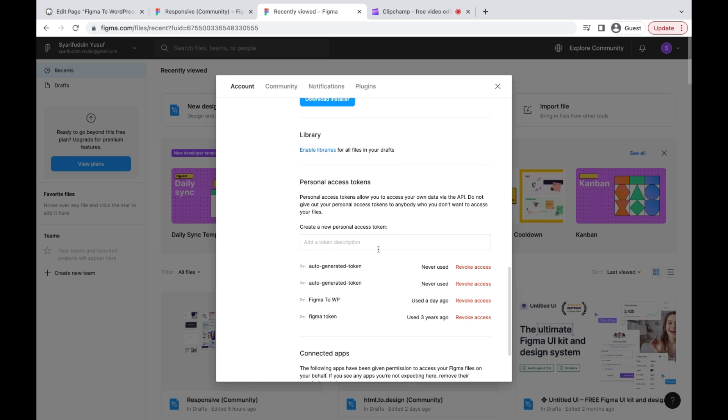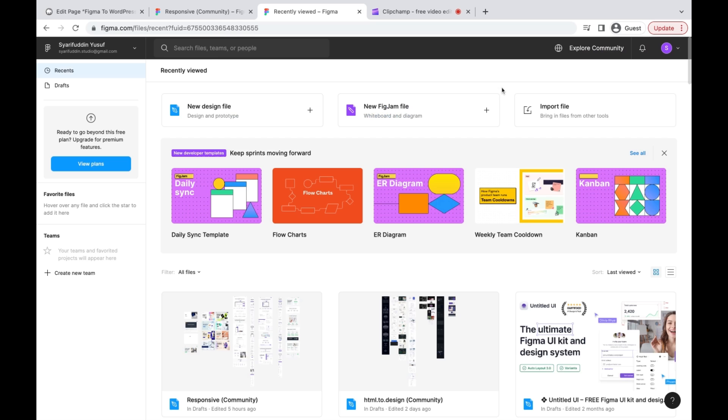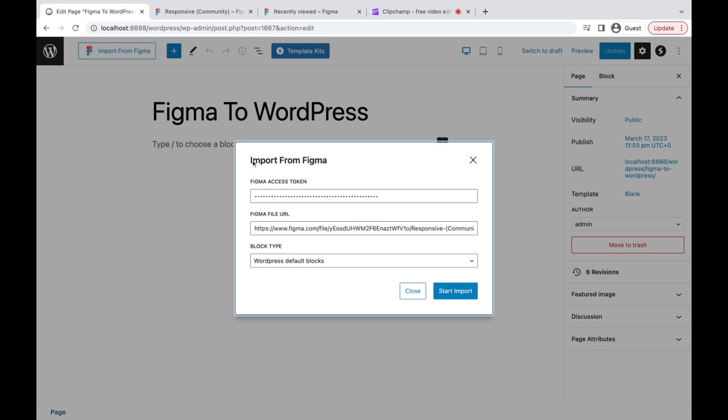Just create a new personal token and then copy it. Back in our WordPress editor, enter the Figma access token.